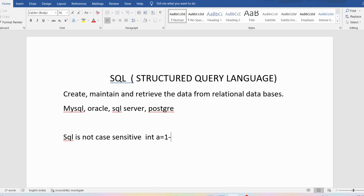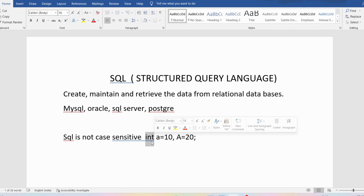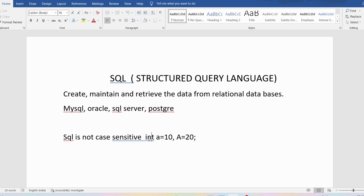Now let me discuss a few concepts related to SQL. For example, you have provided a variable as lowercase 'a' equal to 10, and another variable as capital 'A' equal to 20. These two variables are different. Similarly, you have provided the data type 'int' in lowercase — if you provide it in capital letters, it will give an error. So whatever things you need to provide in lowercase, you need to provide in lowercase.